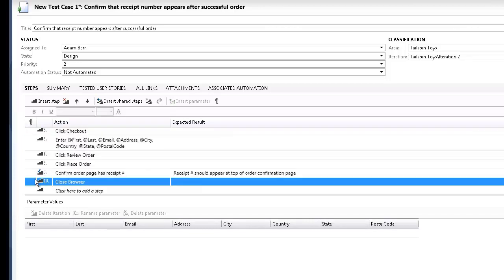Adding a value in the expected result column for a manual test step adds a checkbox next to the step action so that the tester is required to manually validate that the test passed.